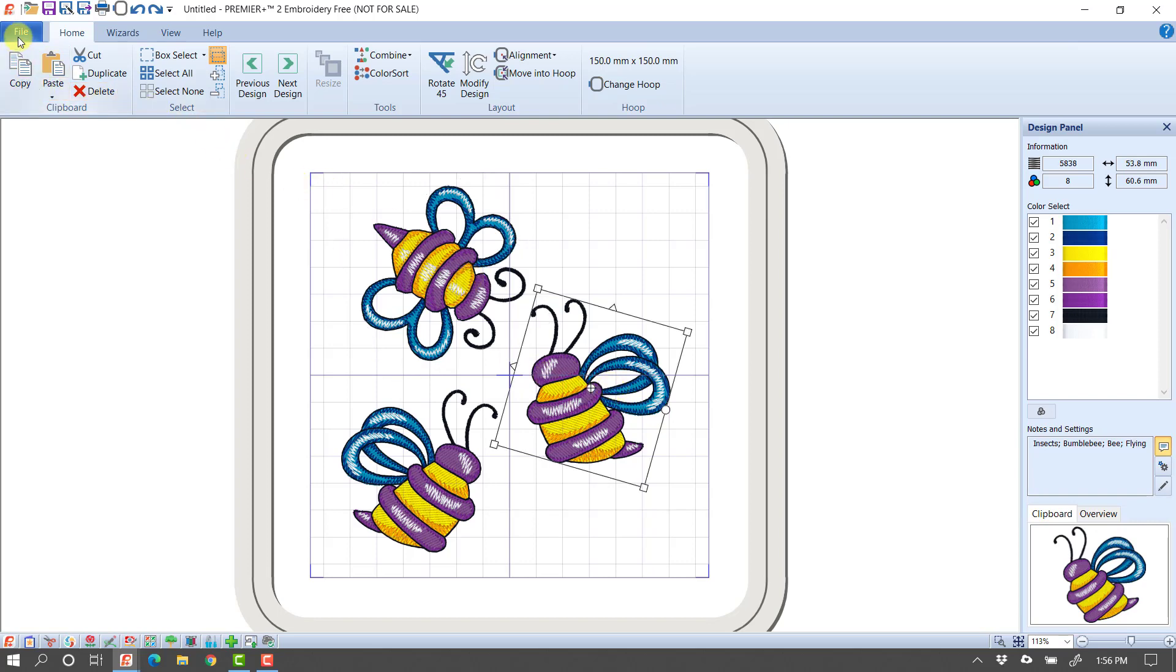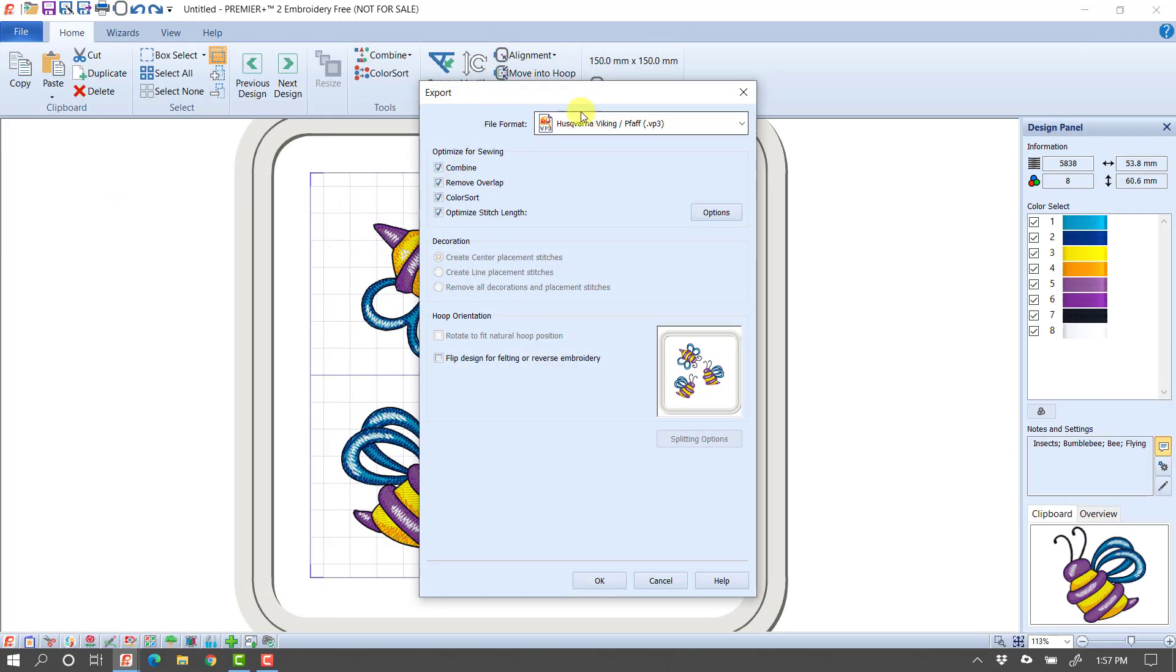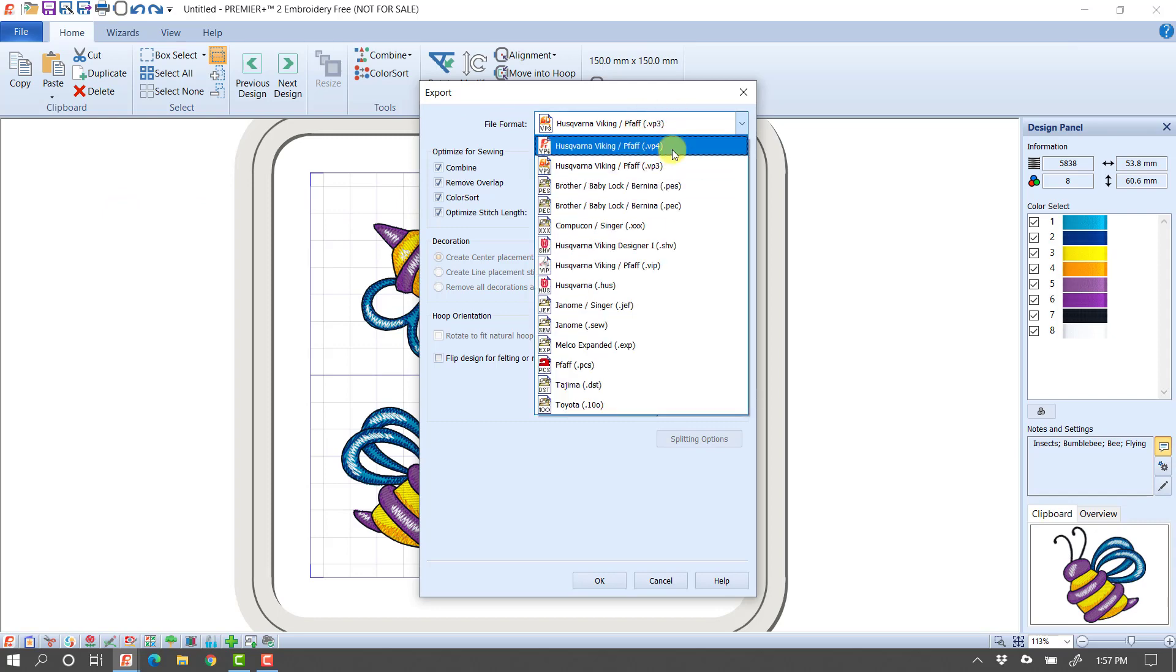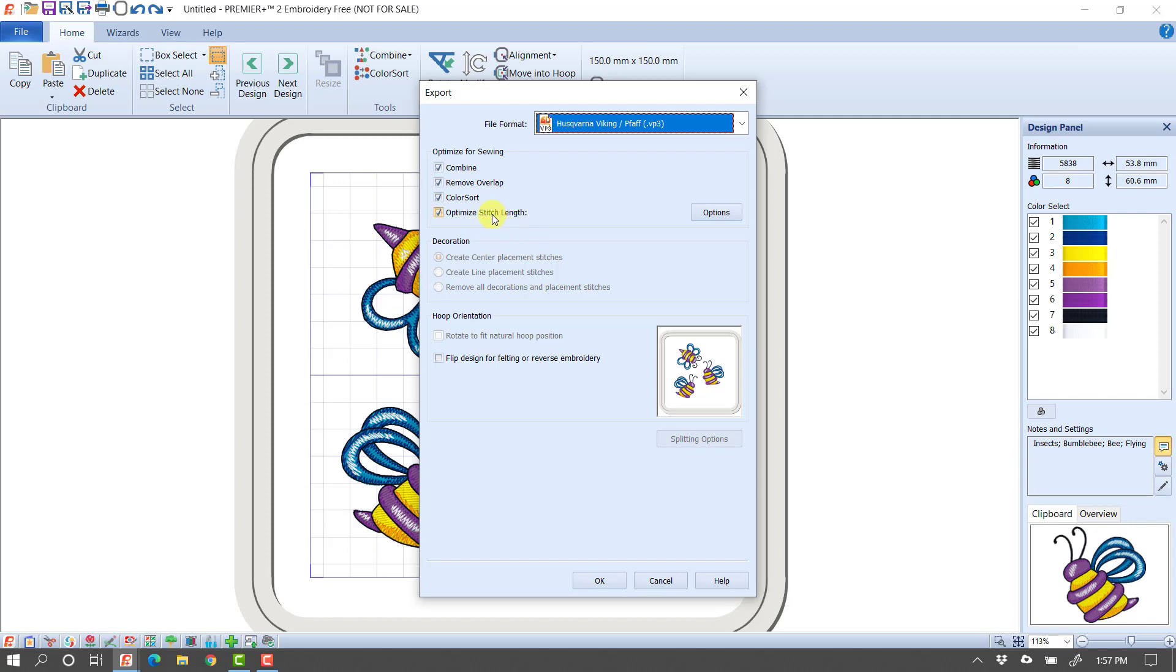And then if I go down to File, Export, this is where I'm going to select the format that I want for my machine. Now, for my Husqvarna Viking machines, I always go to the VP3. We do have some machines that can read the VP4, but the VP3, that way when I see that file, I know it's my final combined file. It's giving me some different options. Notice here, when I export now, it's going to combine them so they're all one piece. It would remove overlap if I had one on top of the other and wanted to get rid of fill stitches behind other fill stitches. Color Sort, so if I have the same purple in multiple pieces, it turns them into one, or it changes it to one color stop. And Optimize Stitch Link just looks for really, really short stitches and removes those.